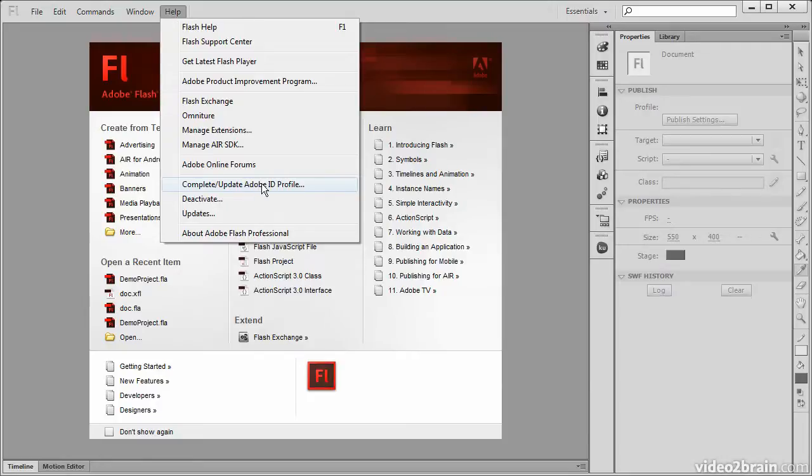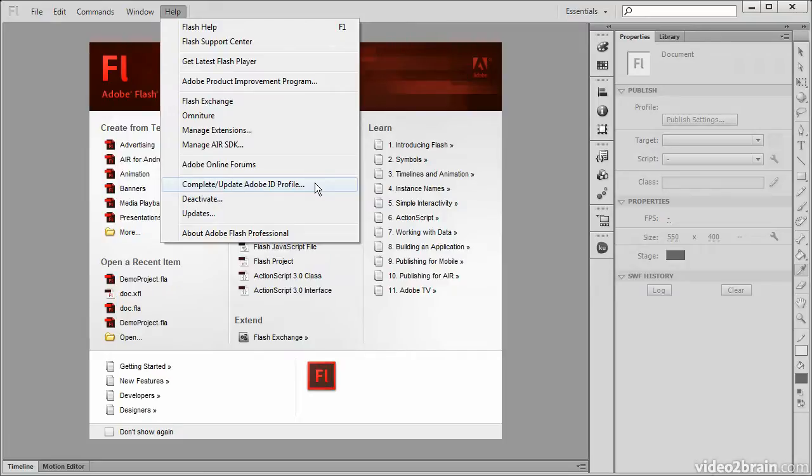We also have the 'Complete/Update Adobe ID Profile' link here. This will open up a web browser pointing to Adobe.com, and we'll be able to complete or update our Adobe ID from there.